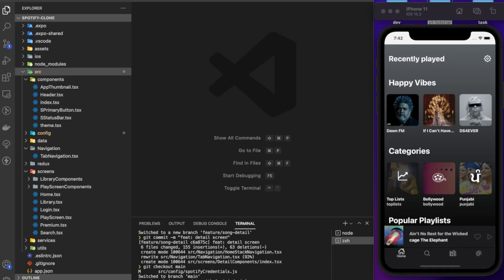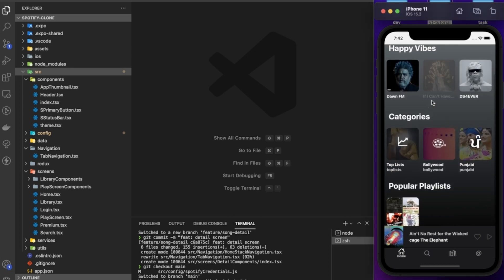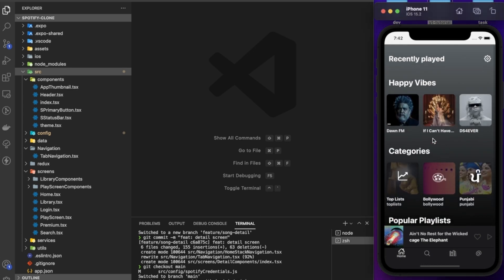Hello everyone, this is Adit back again with another video. In the last video in this Spotify clone series, we implemented three APIs to our home screen and we were able to get the playlist, albums, and categories. In this video we are going to move forward.